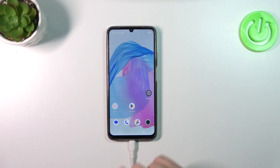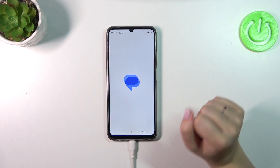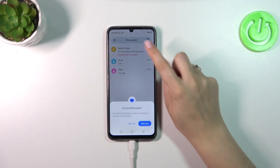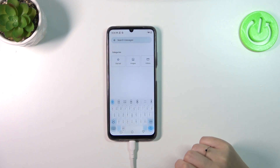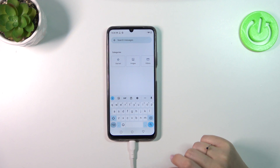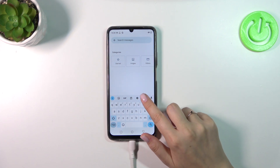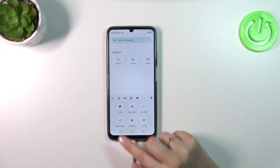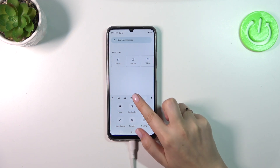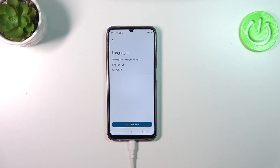Let's start with the app which will provide you with the keyboard — for example messages, notes, browser, whatever. Just have the keyboard on the screen and then tap on the settings icon. If you cannot find it, no worries — tap the three dots icon and the settings will appear right there. Tap on them and tap on Languages.